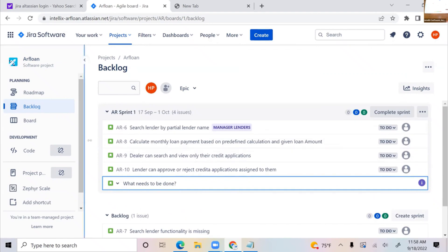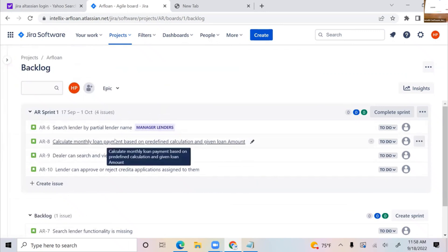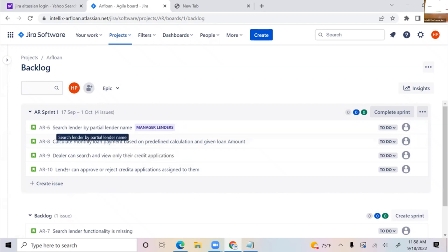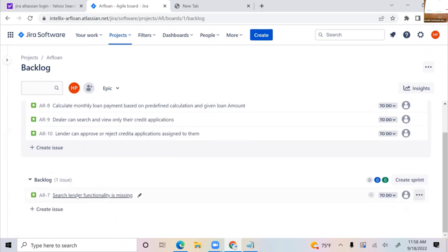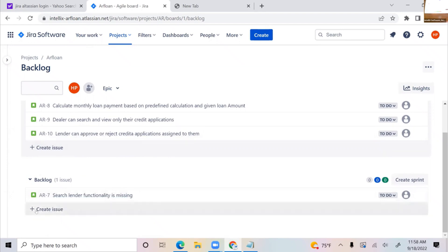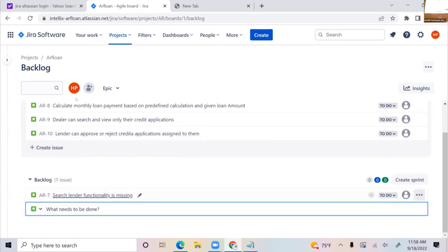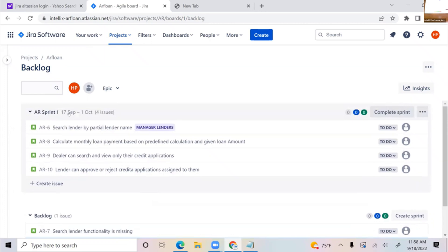If I go into any of these requirements, how do I add my test case? That's the important part. Once you log in, you access the sprint backlog. This is your sprint backlog, this is your product backlog. These are other items not part of the sprint. I can have 50 other stories not part of my sprint. This is my current sprint, 17th September to 1st October, and I have four requirements.